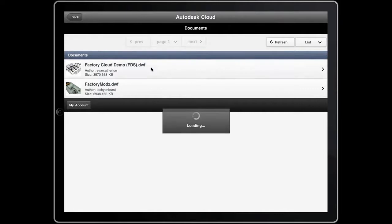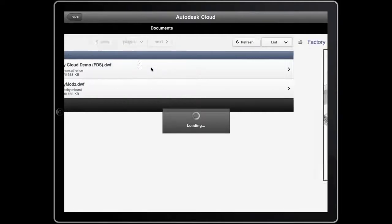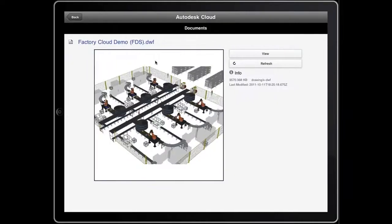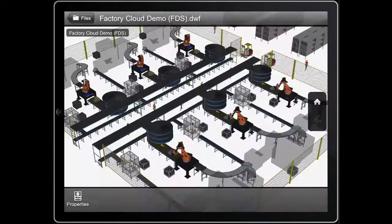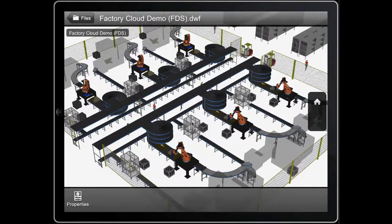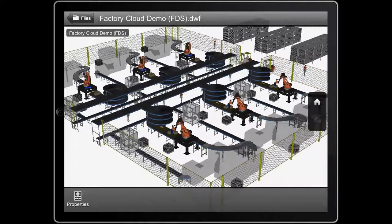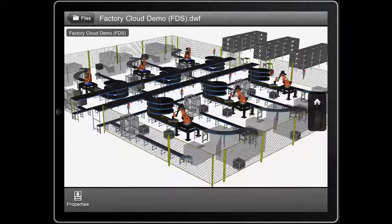Once you've signed in, select the layout you wish to view. Then select View. Now you can view your factory layouts on your mobile device anywhere.